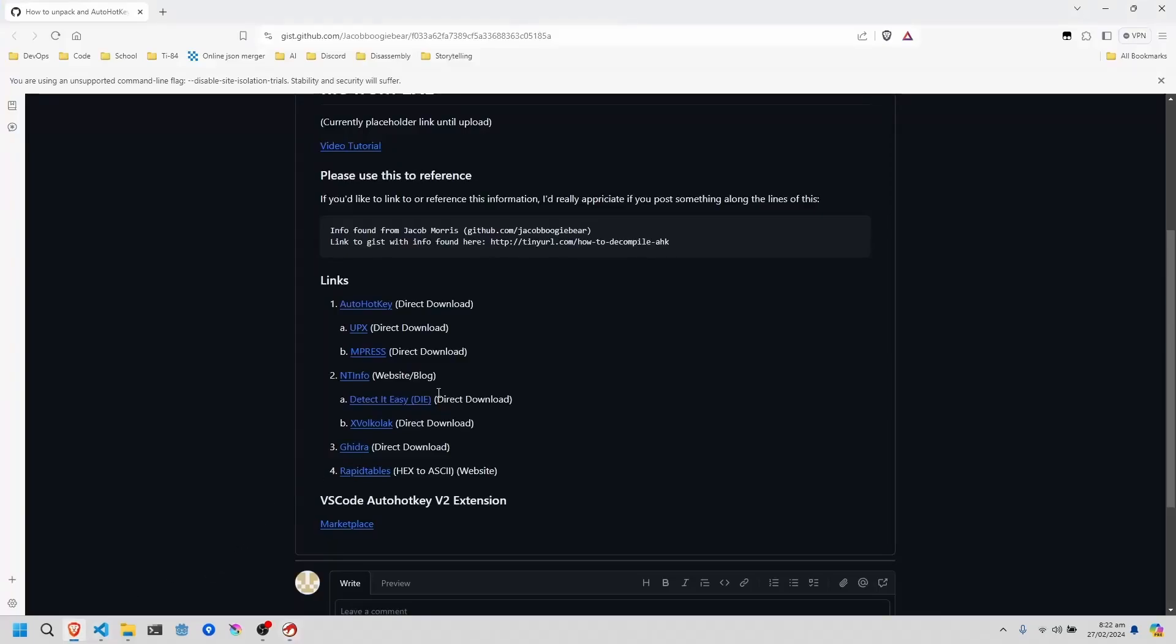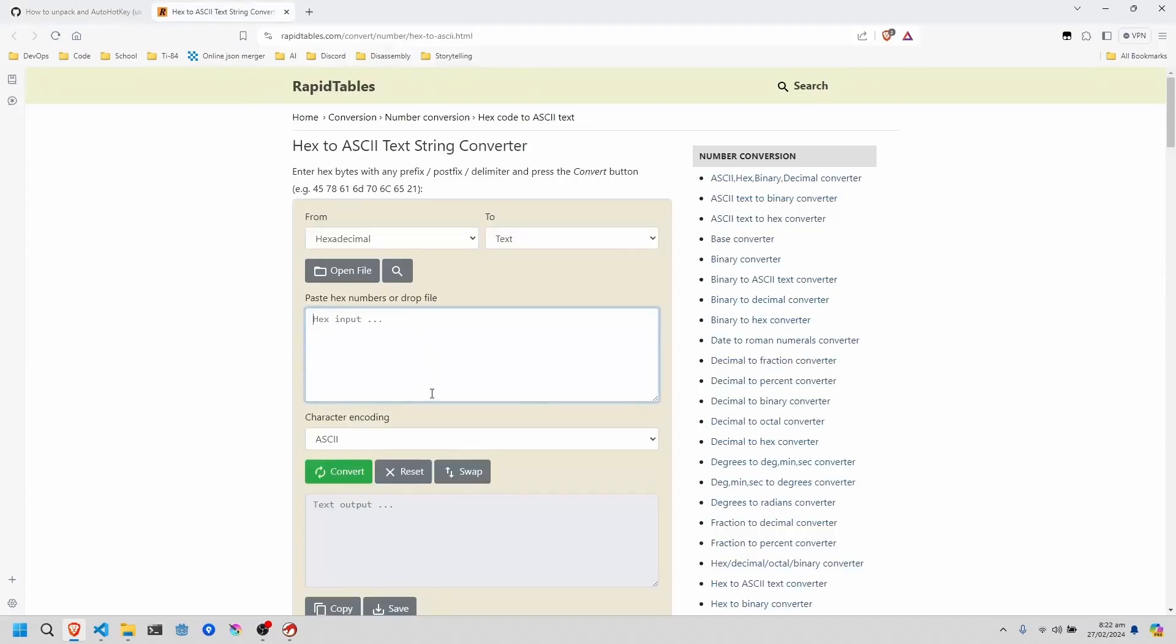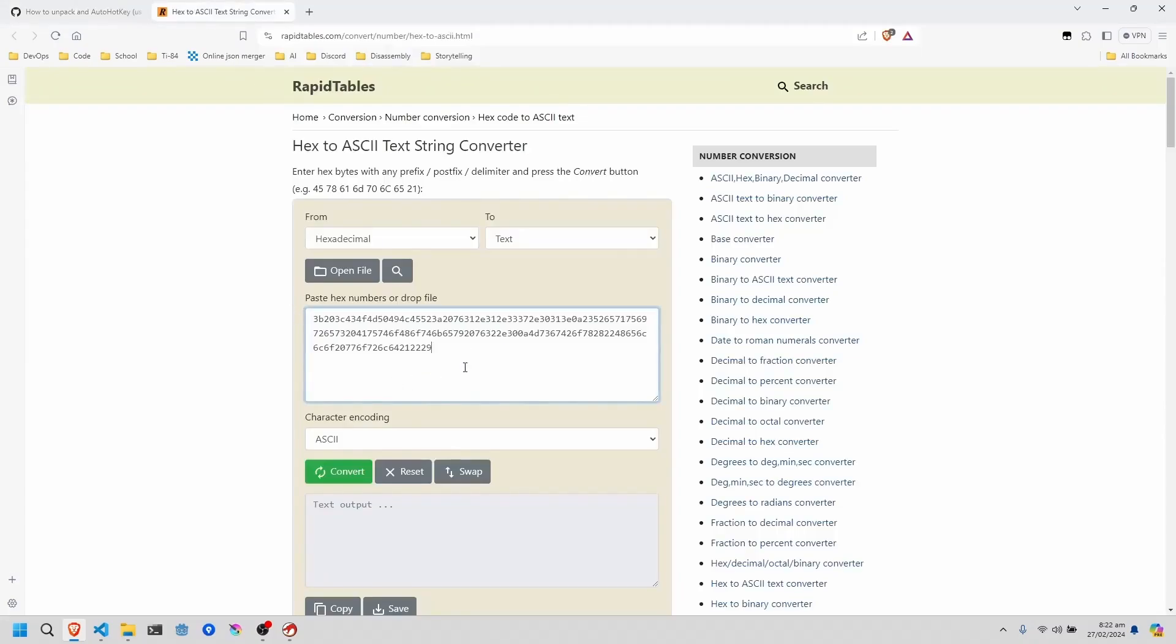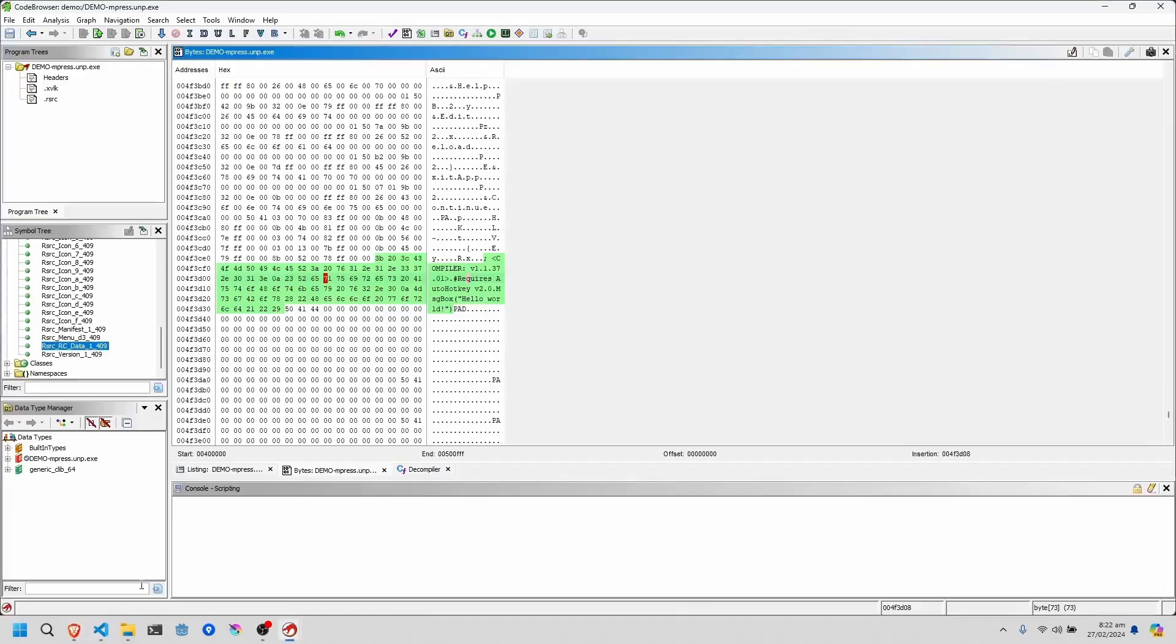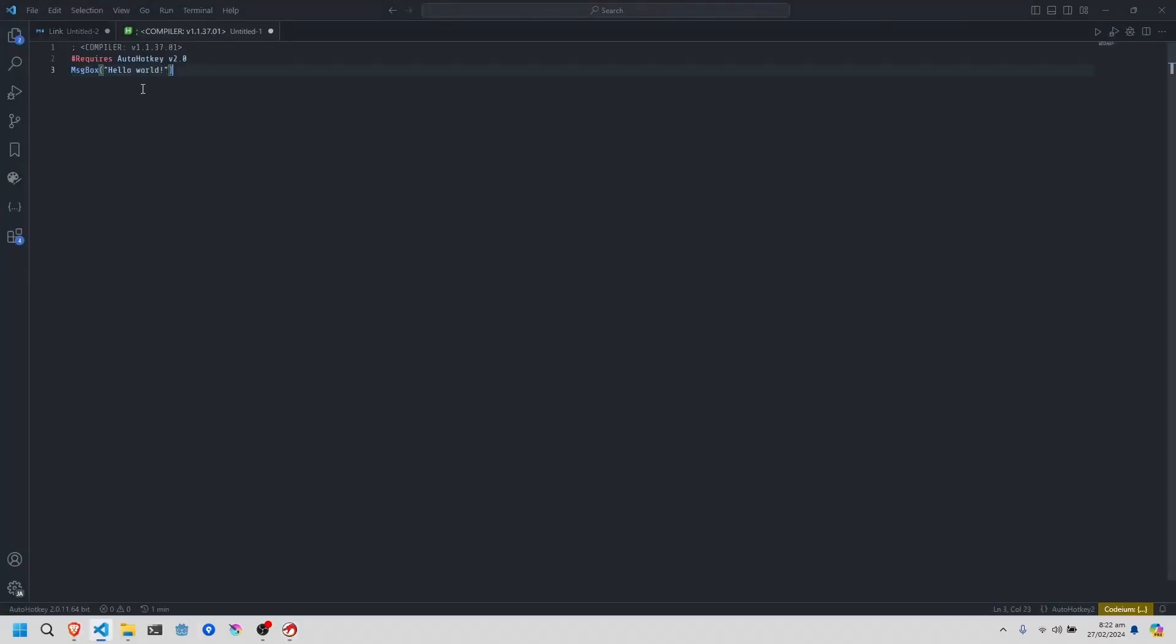And now we'll head back to the link in the description. Click on the RapidTables link. You paste in this jumble of letters and numbers, click convert, and copy the output. Now you can simply paste it in, and you have your decompiled source code from the AutoHotkey script, packed or unpacked.